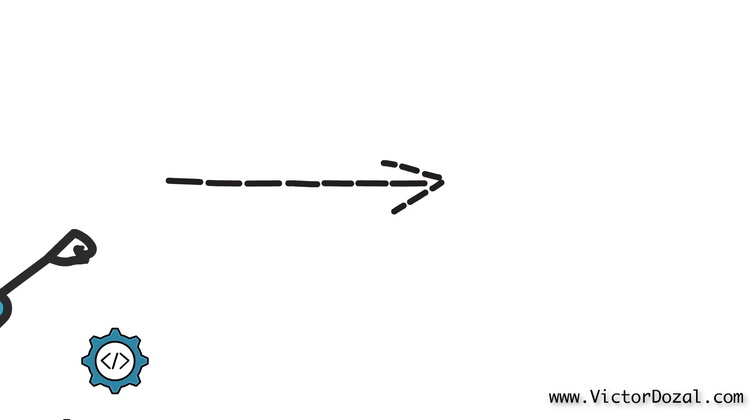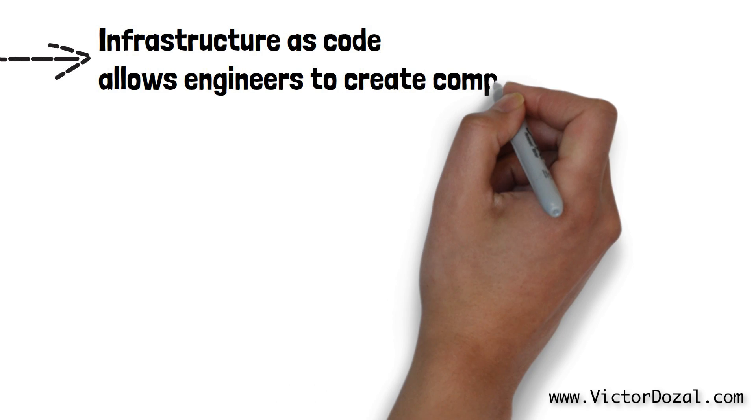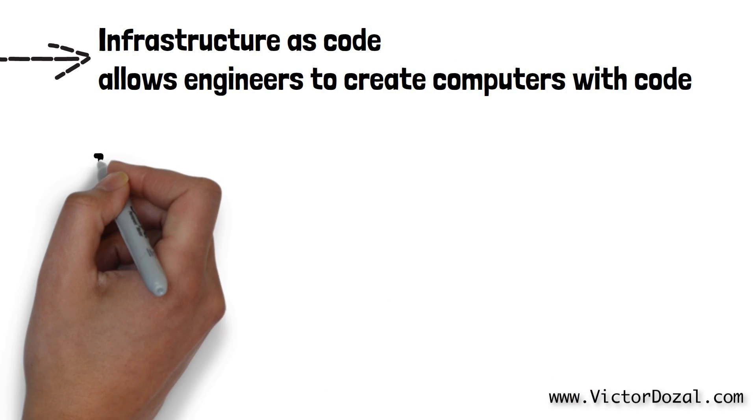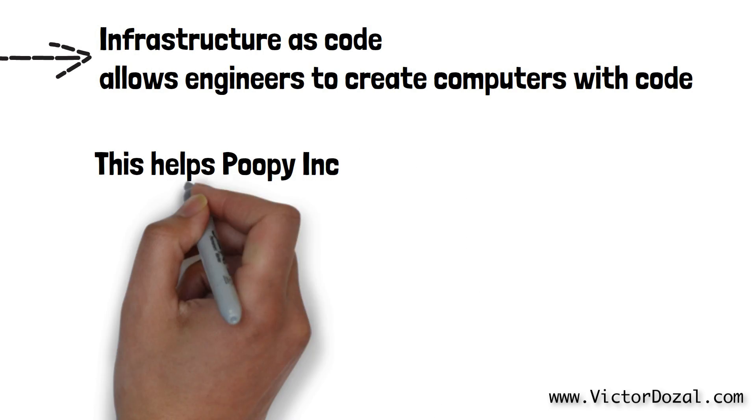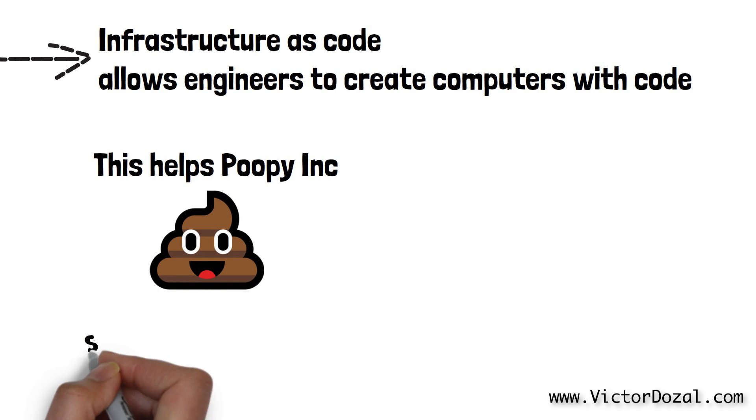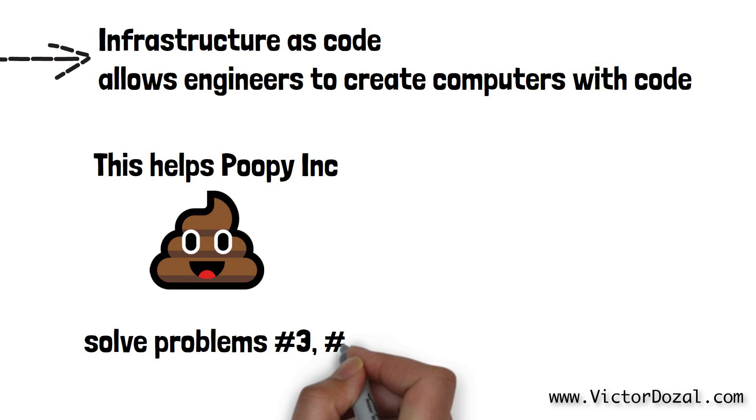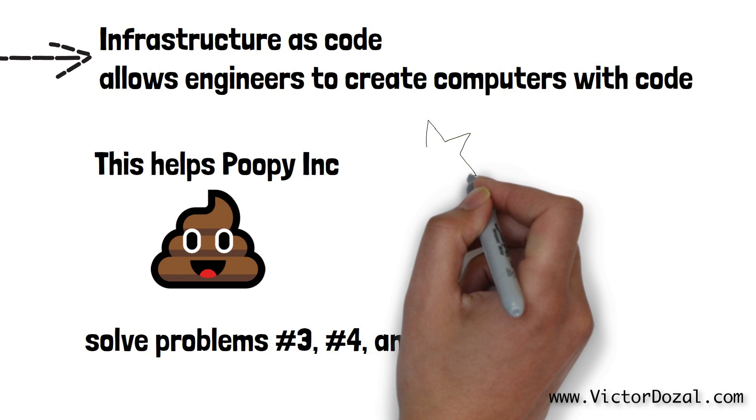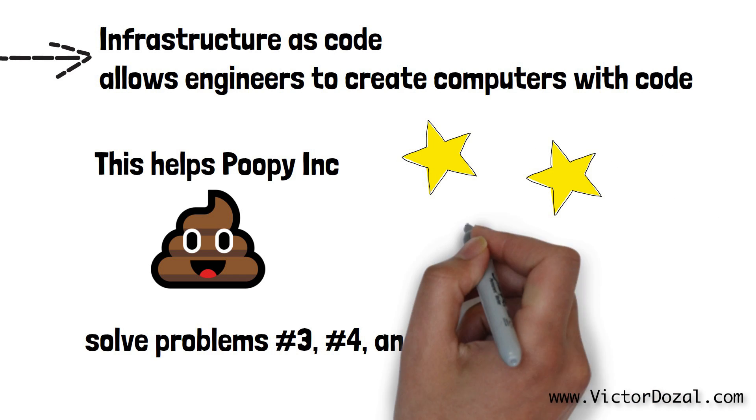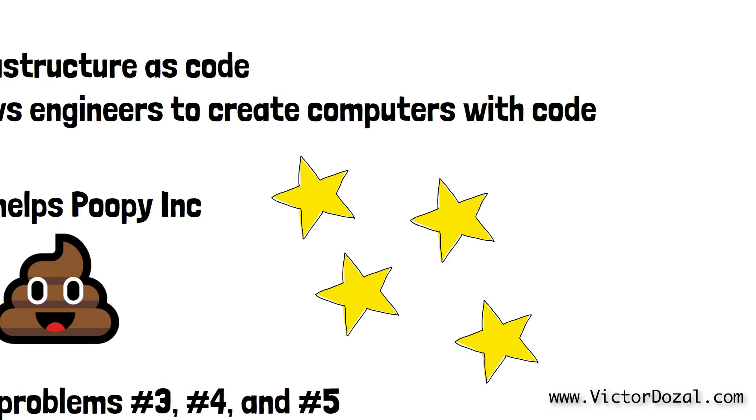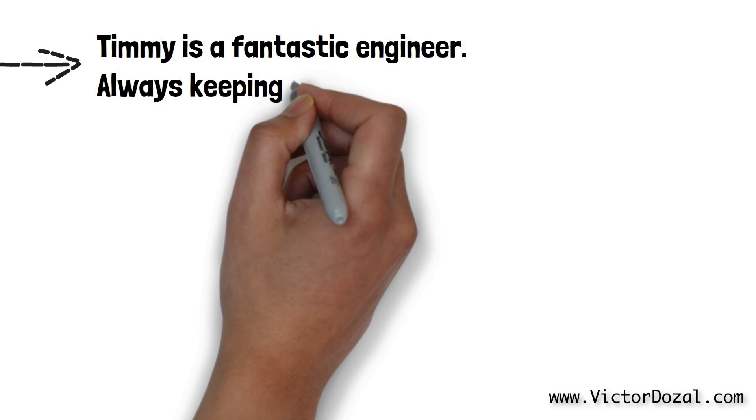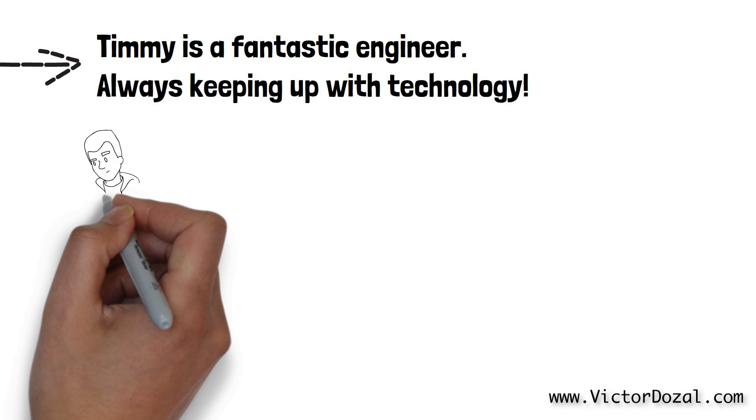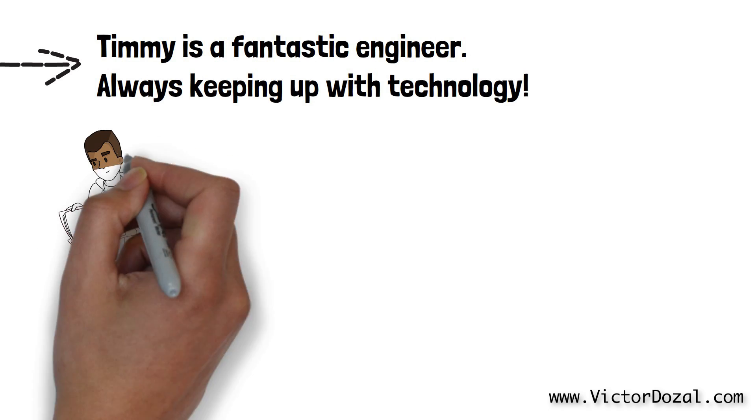Infrastructure as code allows engineers to write code, essentially a file full of text, that tells a computer to talk with the cloud providers and ask them to set up as many computers as the engineers need, with the exact requirements that these computers should have. Because now setting up infrastructure can be done through code, this means that the process of setting up computers is a highly collaborative process that anybody can do and keep track of. Let's go through an example to see how infrastructure as code can solve problems three, four, and five. Timmy has been pretty good at keeping up with technology, and after some research, he finds that there are several tools out there that will allow him to create infrastructure as code.